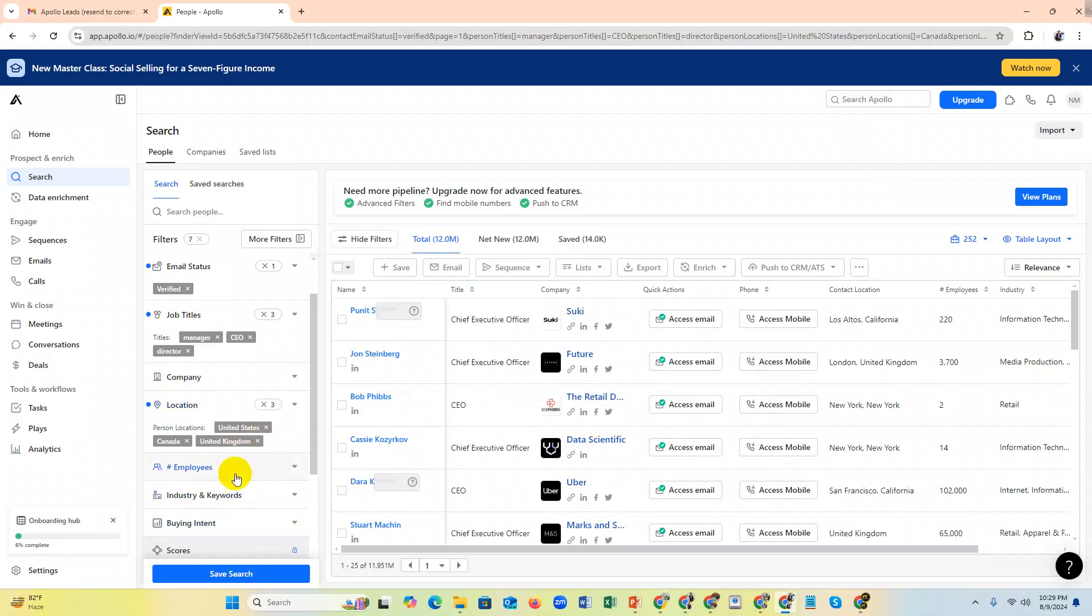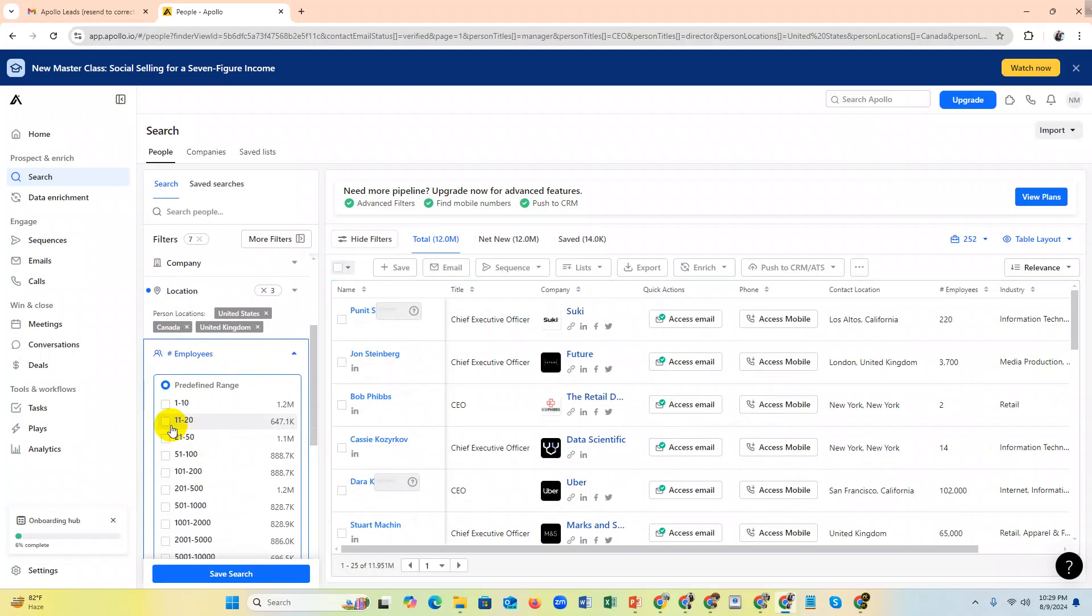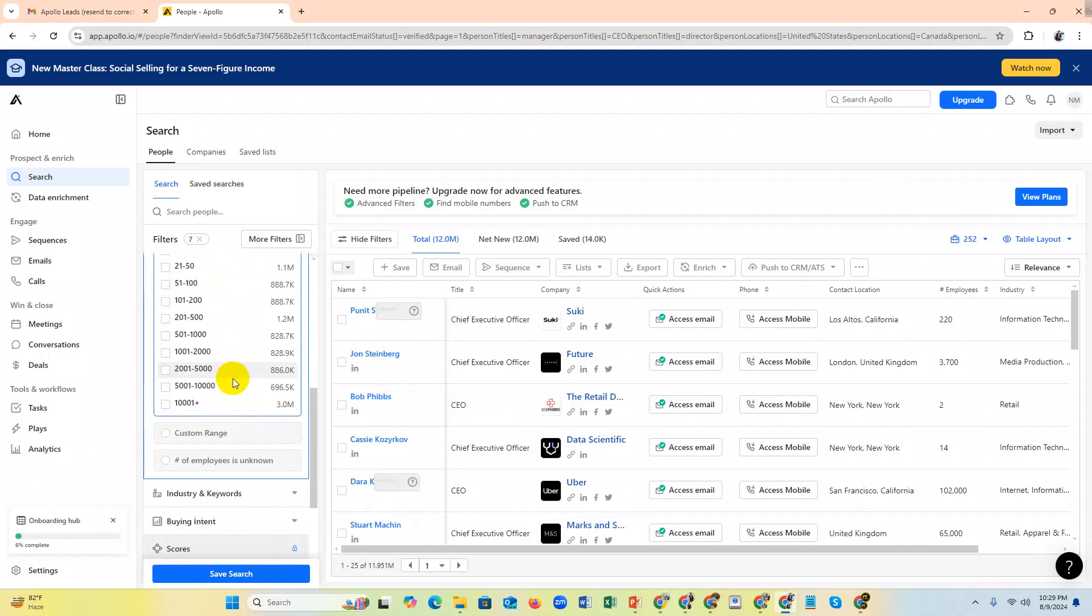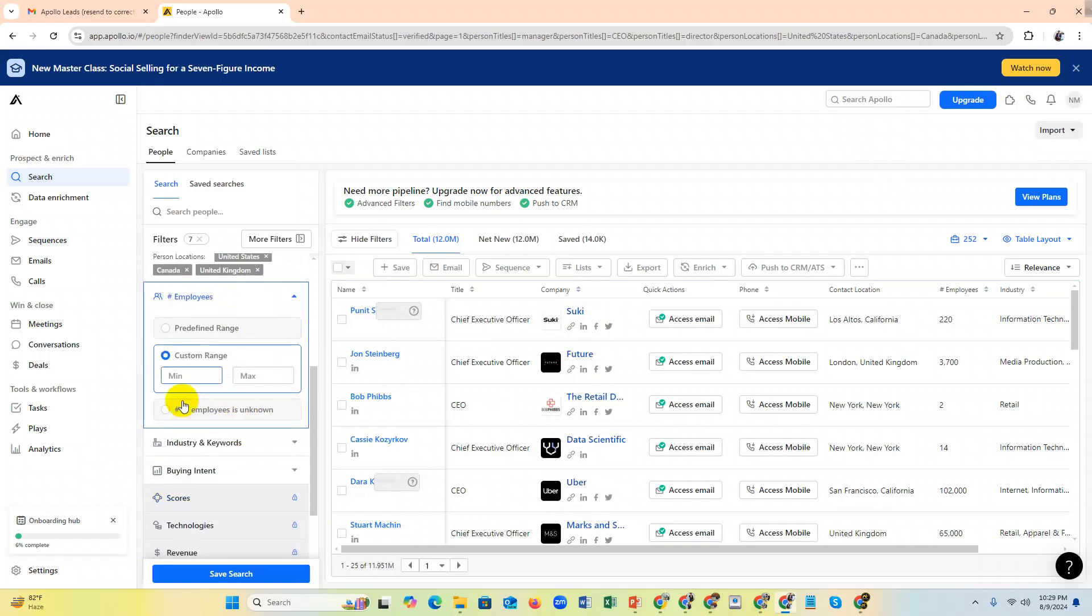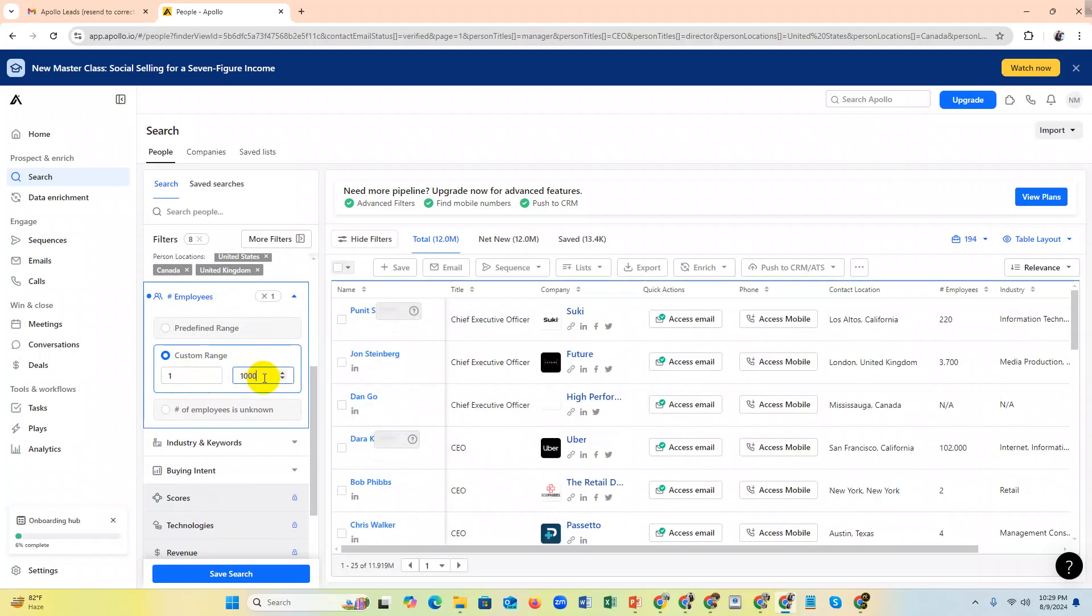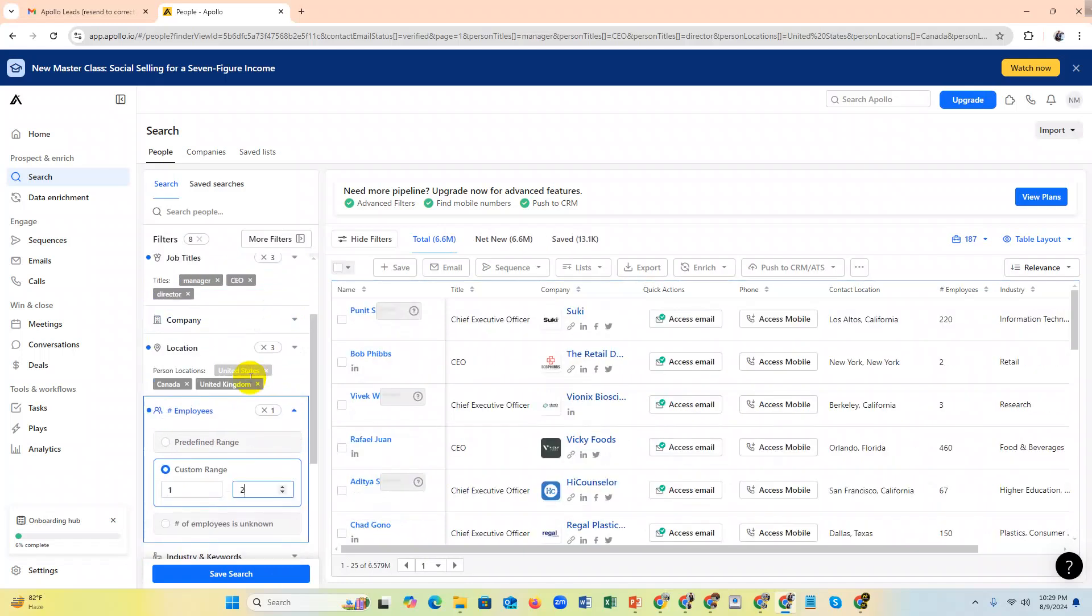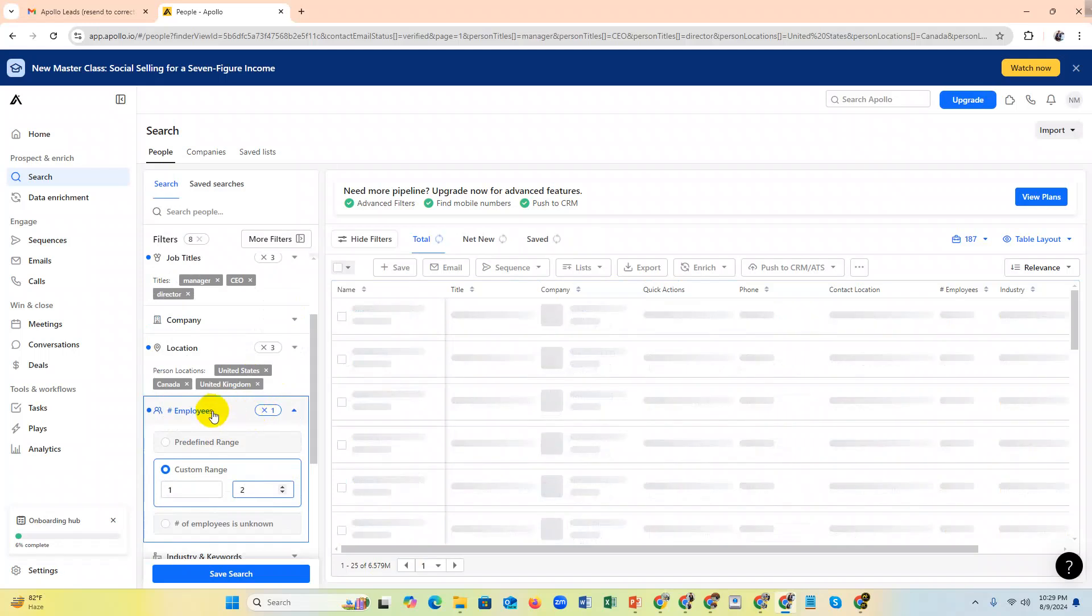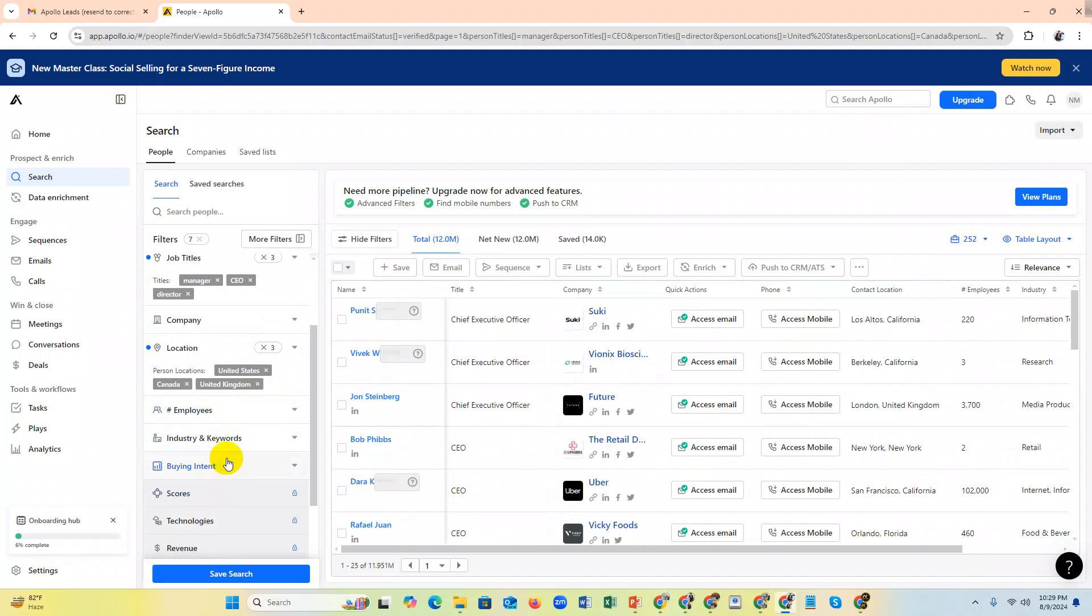If you need to target employee size, like 1 to 10 employees, or 11 to 20 employee size, or you need custom like 1 to 100 employee size or 1,000, it depends on you. If you need this, you can select it.